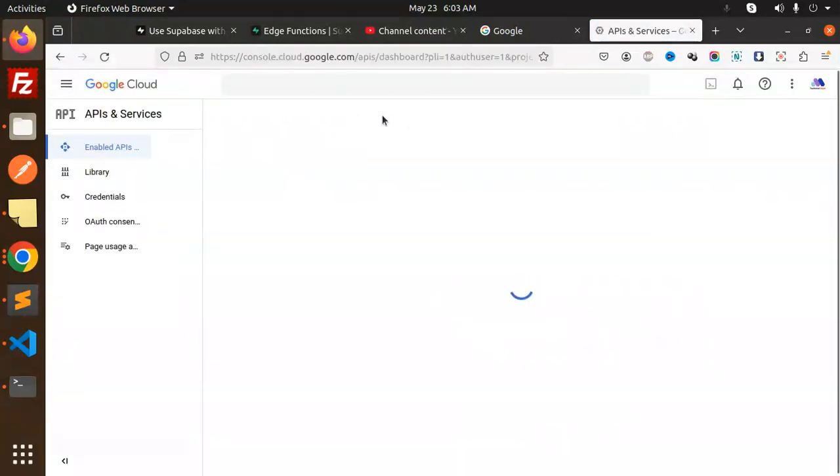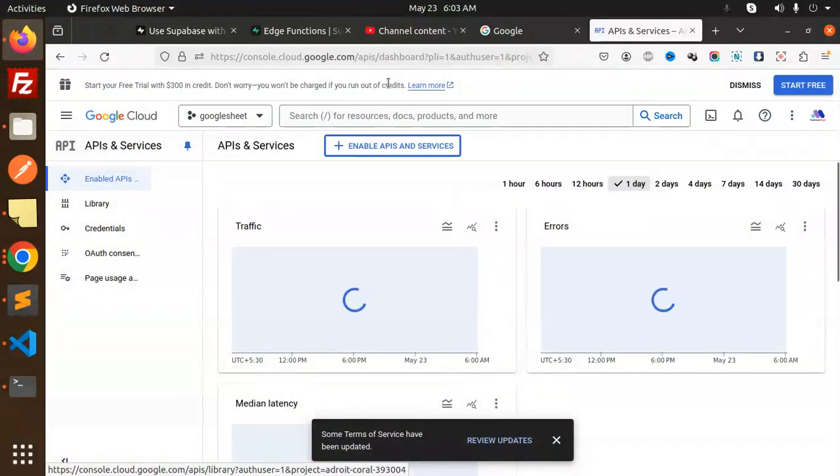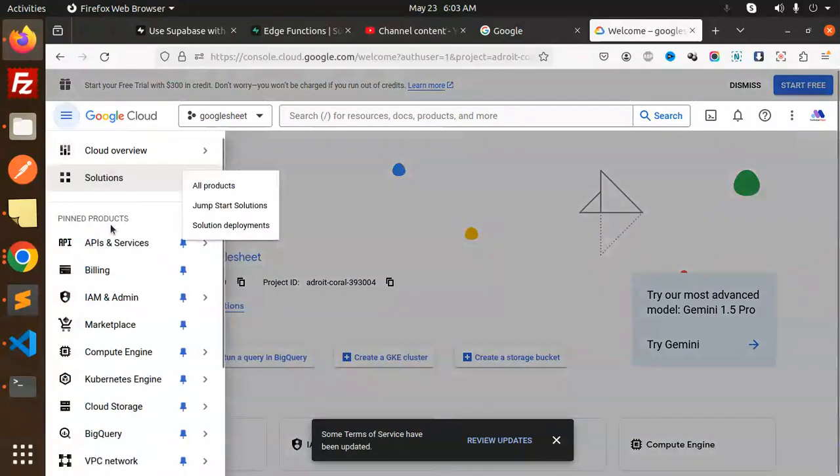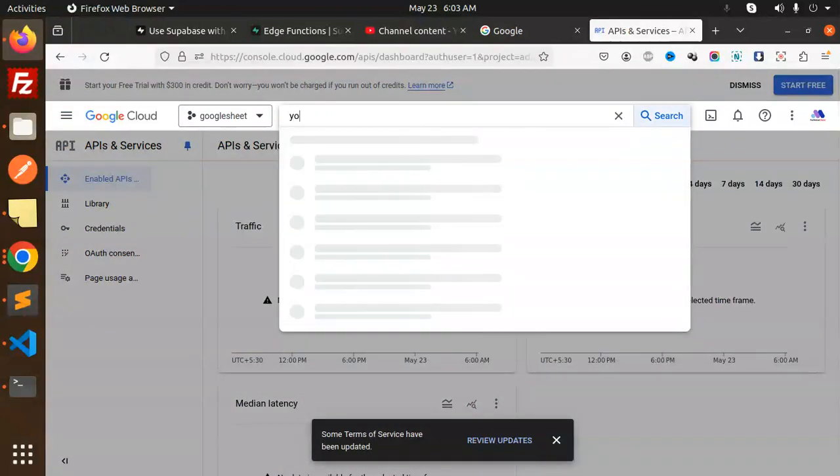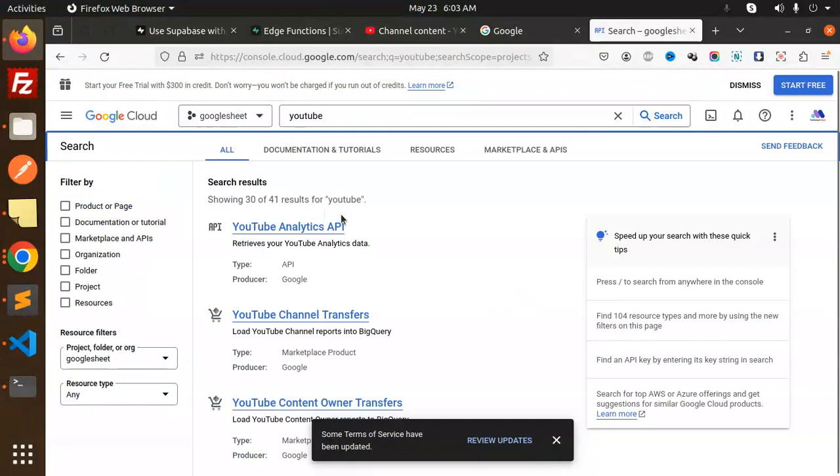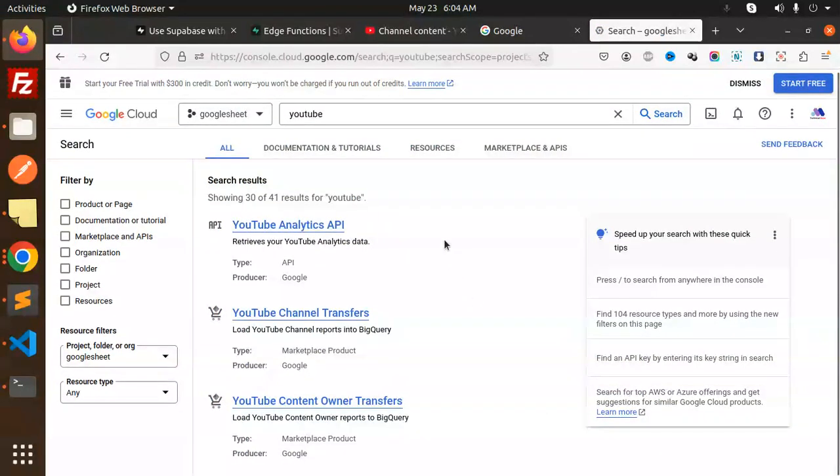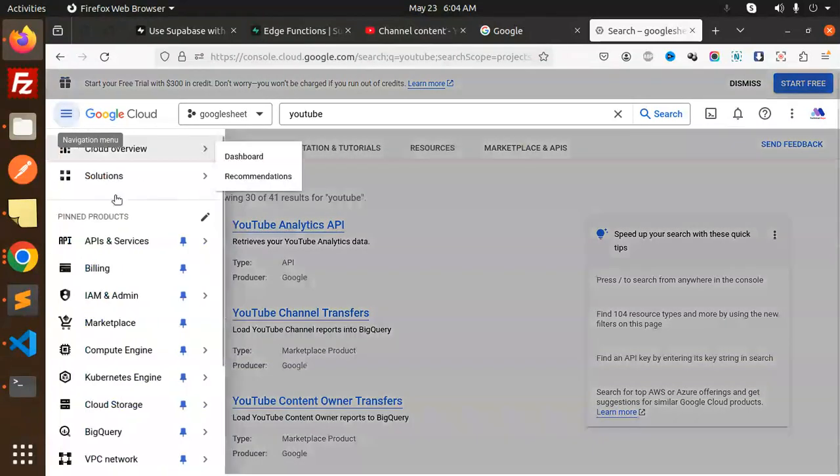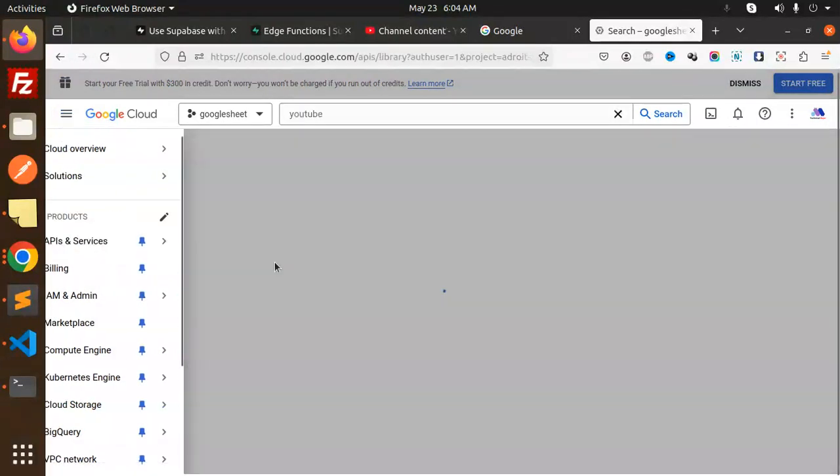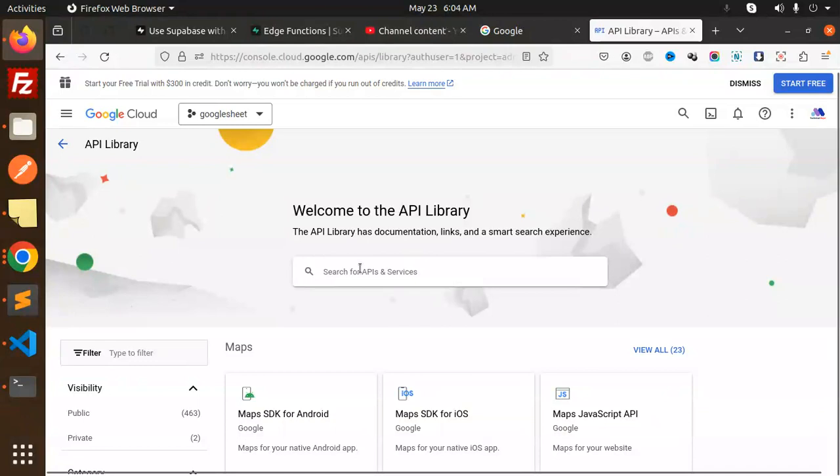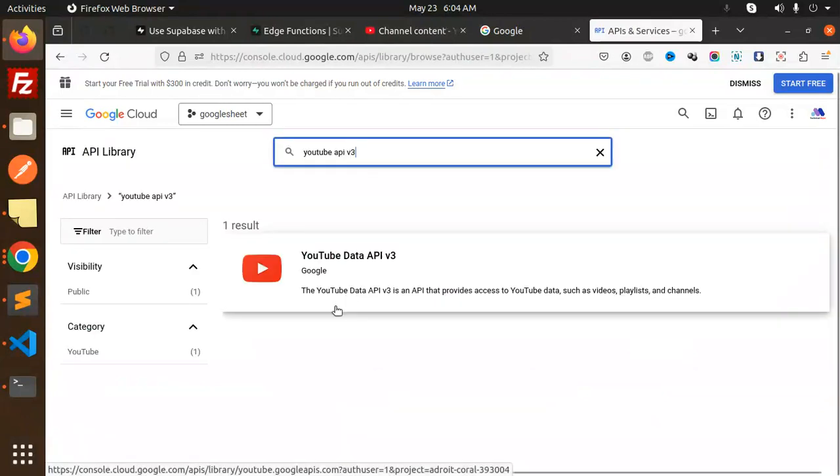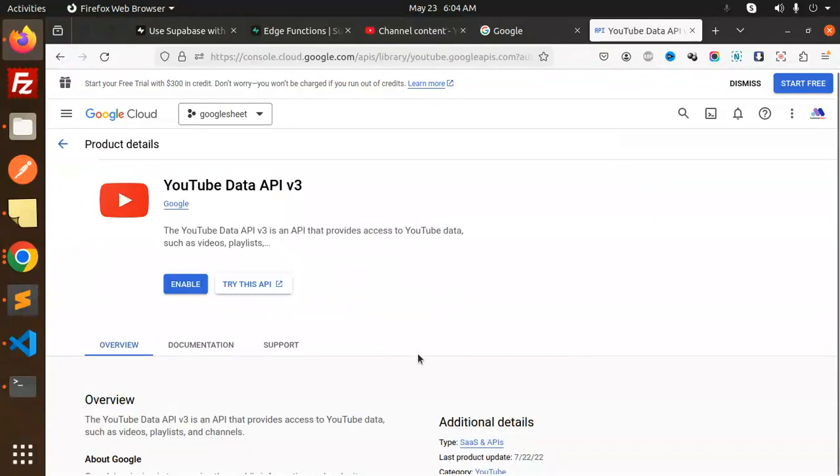Here we require the YouTube API services. Let's search what APIs they have. Where is Apps and Services Libraries? Let's check the library. YouTube API v3, I suppose I require to enable this one. Enable, and we require the keys.